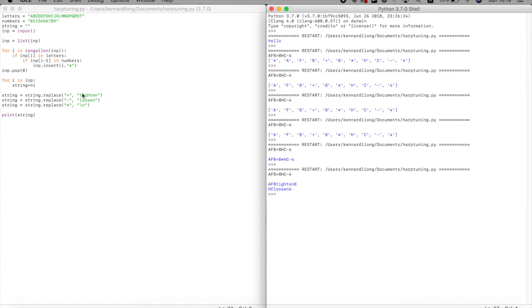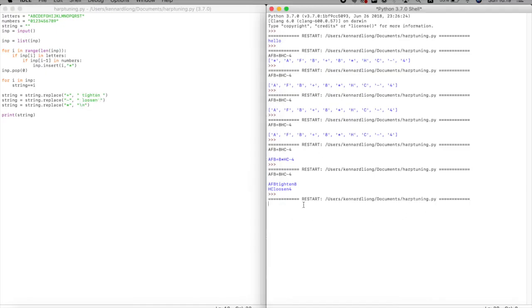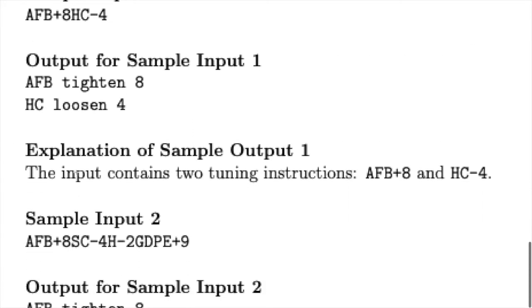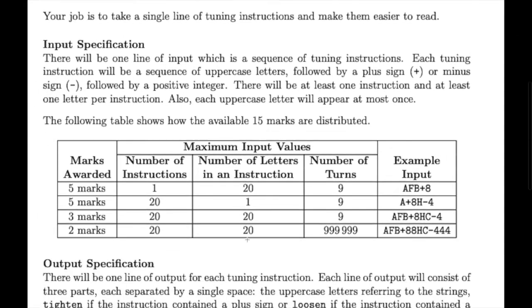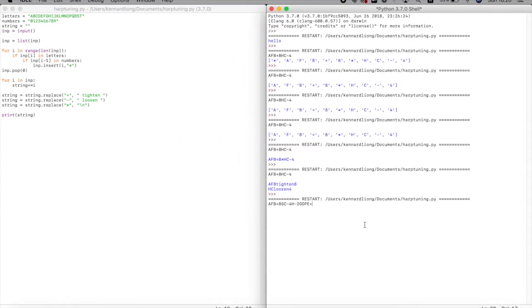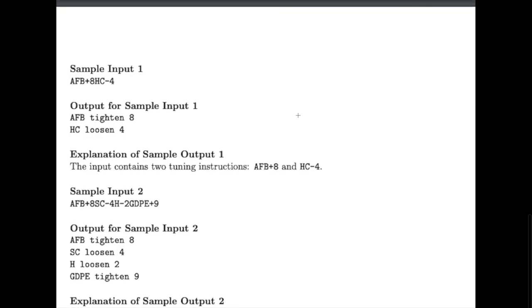Output: 'AFB tighten 8', 'SC loosen 4' — almost there, just need to add spaces. Running the full test case — 'AFB+8 SC-4 H-2 GDPE+9999' — gives us 'AFB tighten 8', 'SC loosen 4', 'H loosen 2', 'GDPE tighten 9999'. It works perfectly. That's problem J3 for the Canadian Computing Competition — thanks for watching!